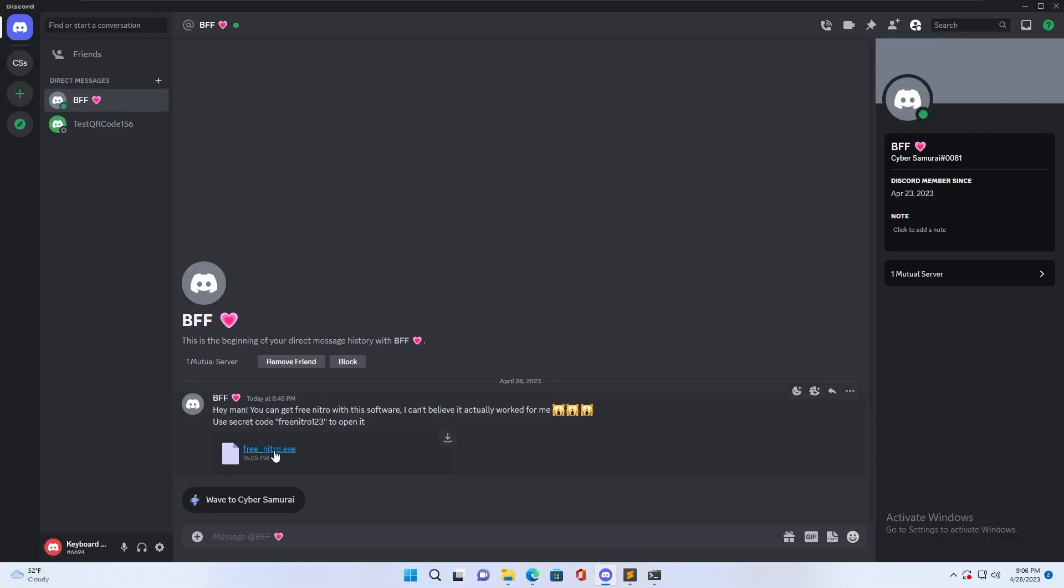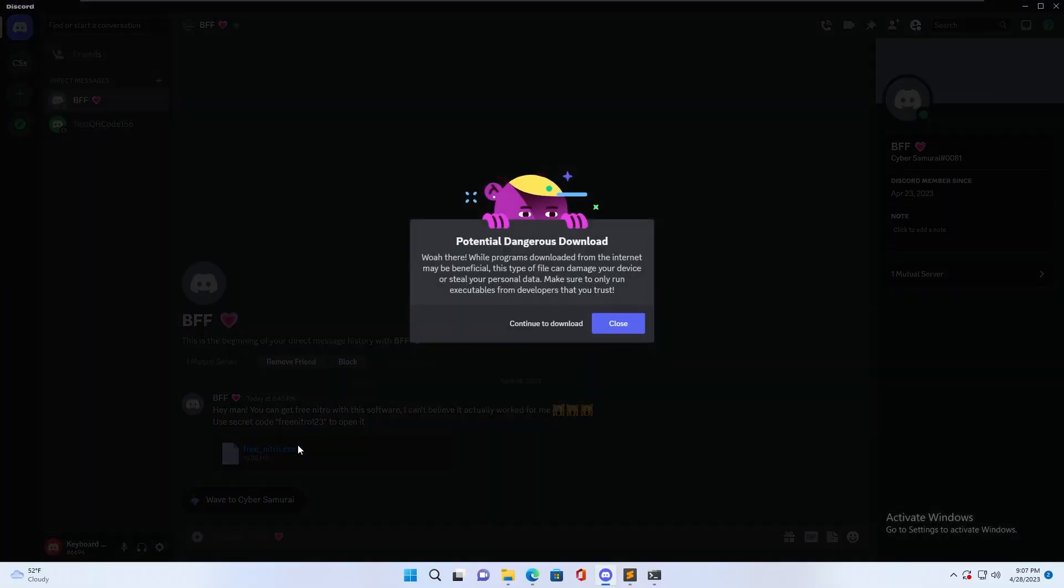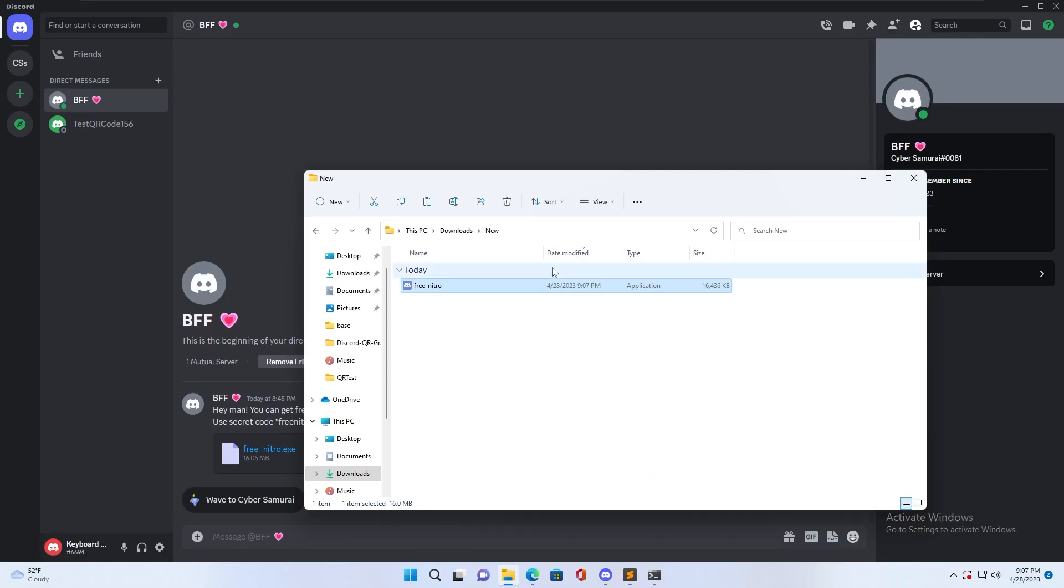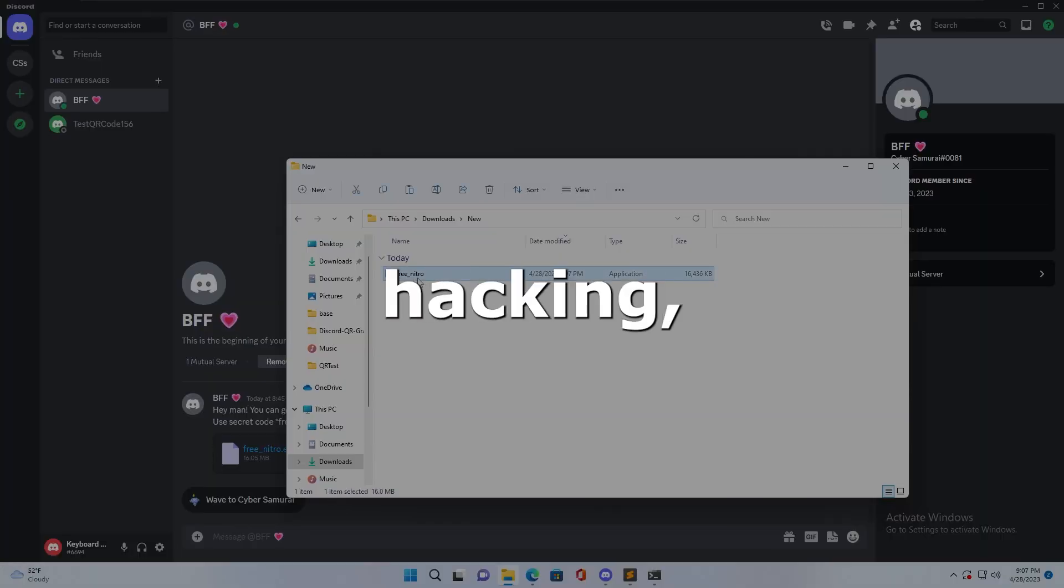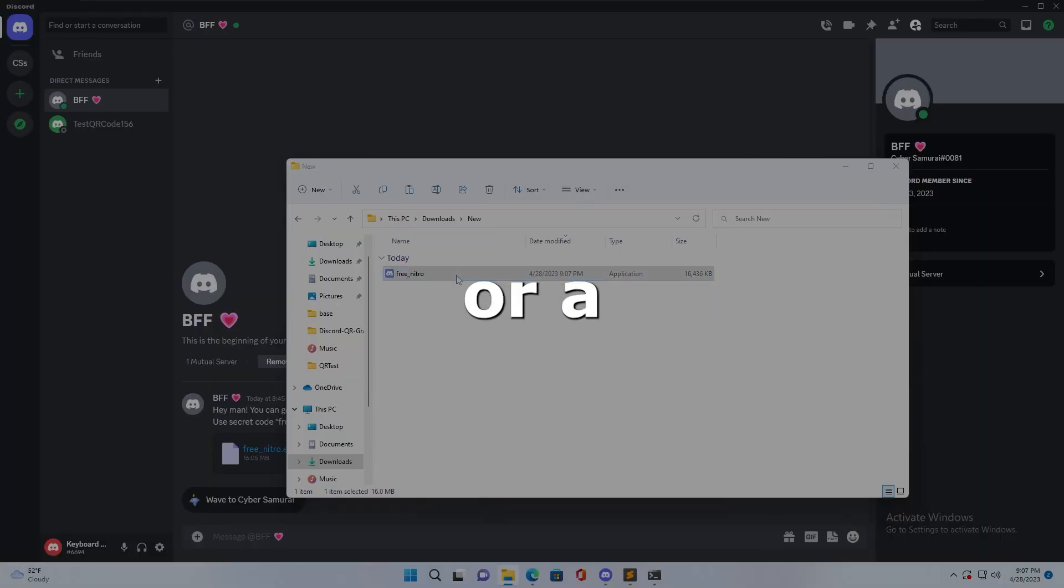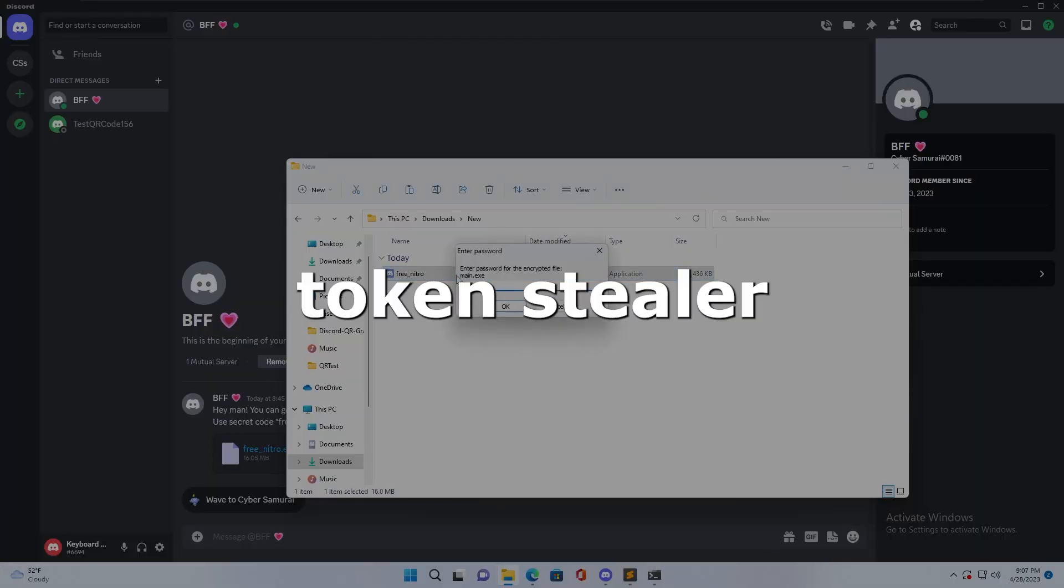In the first scenario, where your friend sends you a file and asks you to download it, the file is actually a malicious software or malware. In the context of Discord hacking, it is called a token grabber or a token stealer.